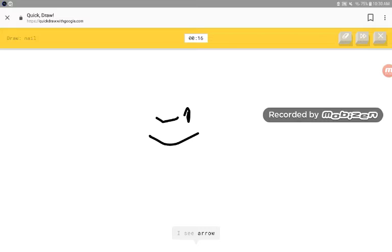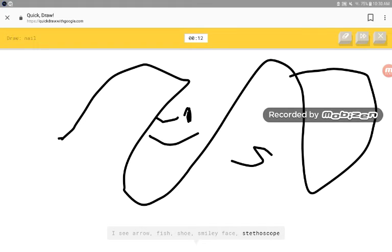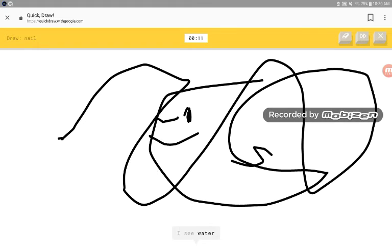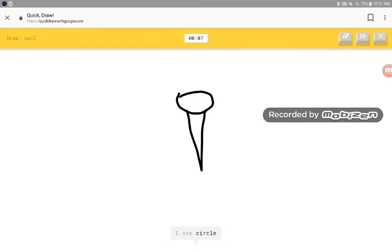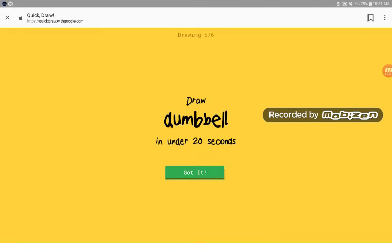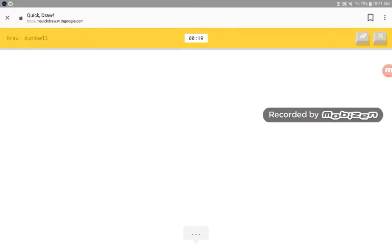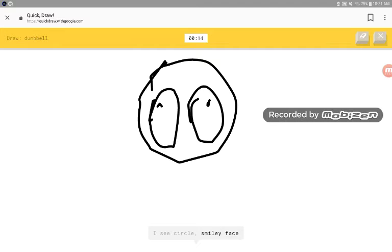I see arrow, fish, shoe, smiley face, stethoscope, hair. I see water, circle. Oh I know. It got snail.